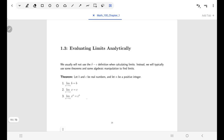Starting with the first few theorems, these are not terribly surprising. If you have a constant function y equals b and you're looking for a limit, that limit is b. If your y values are always b, then no matter what x is approaching, the y value should approach b. Same thing with point number two: if y equals x is your function and x is approaching c, then the limit is c. And for x to a power, the limit is just c to that power.